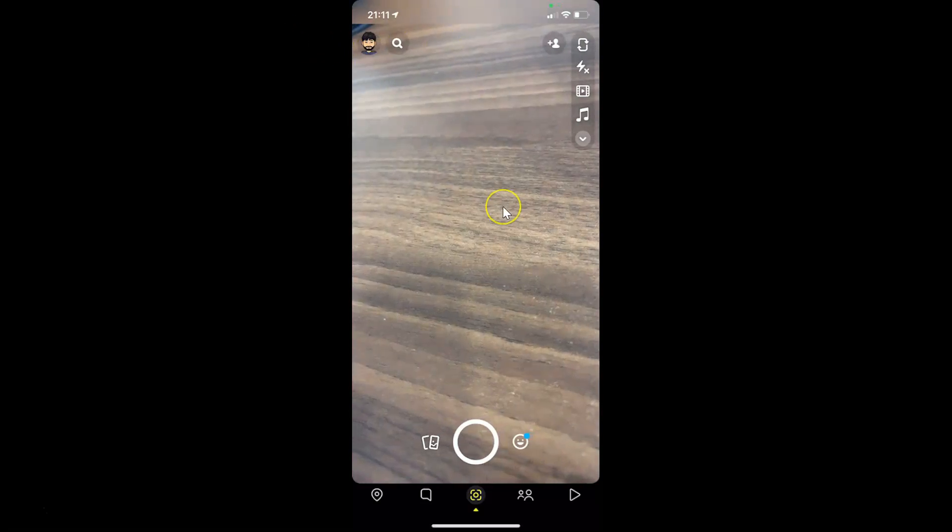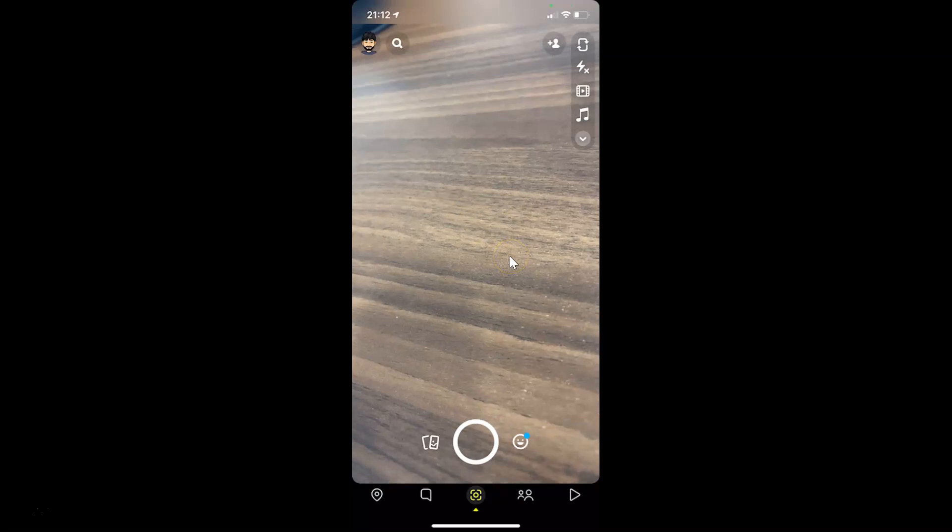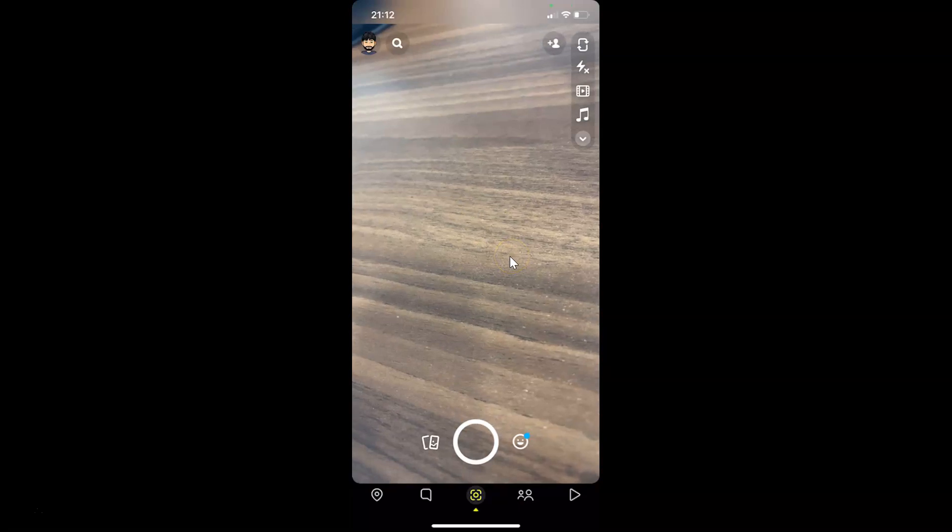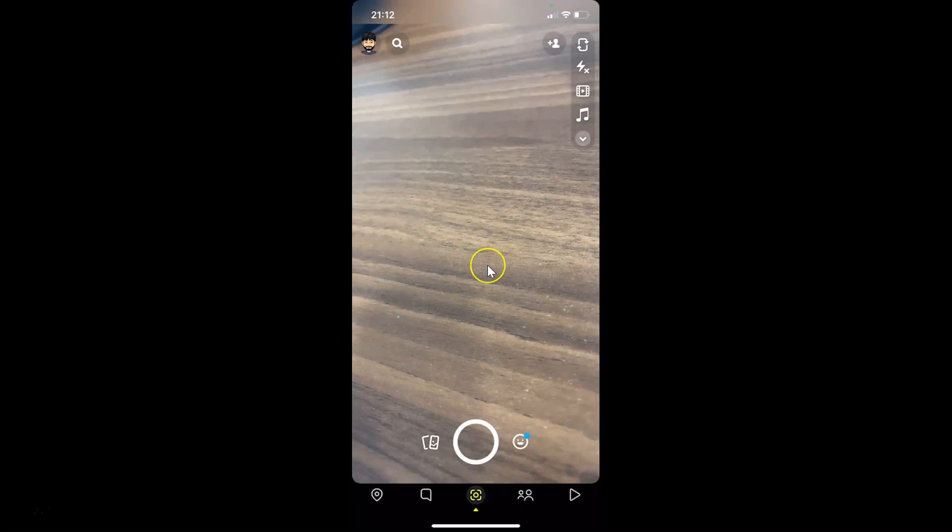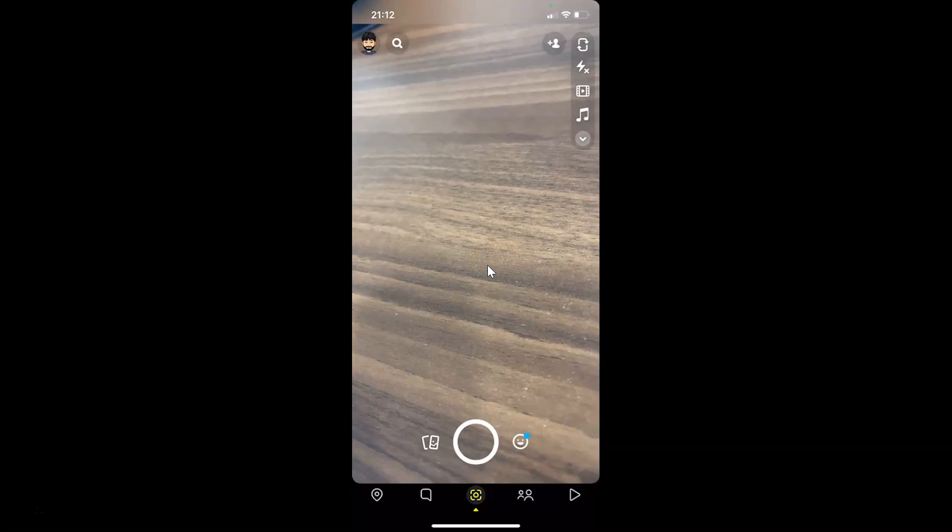So thanks for watching. In this way you can easily allow only friends to view your story in Snapchat on iPhone. If you like this video, please support this channel by subscribing to it. Thanks. Bye bye.